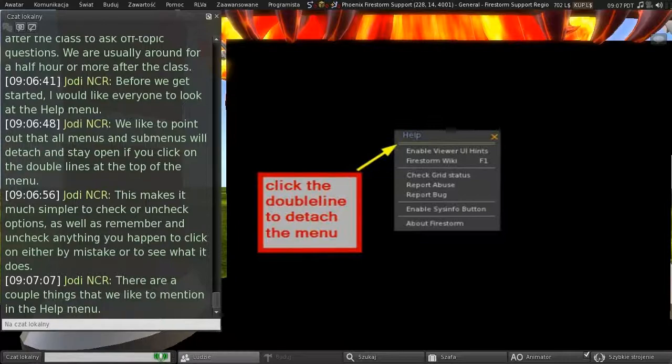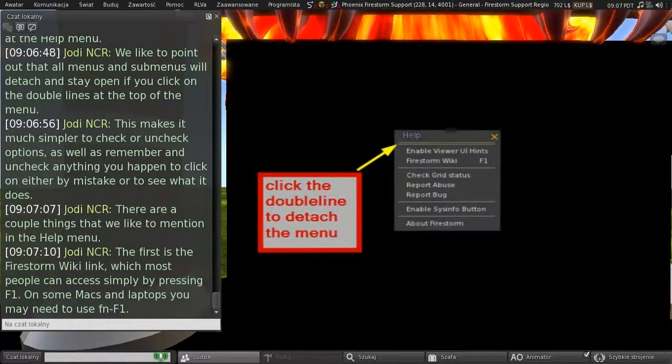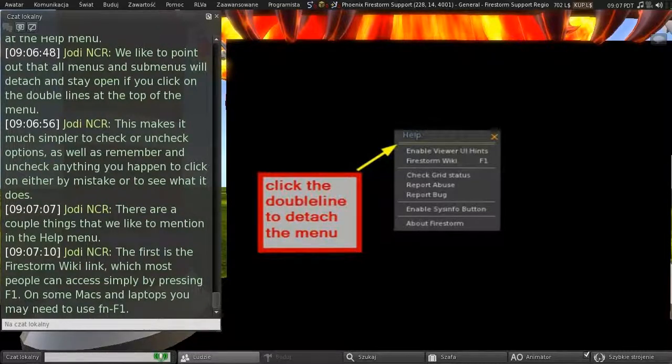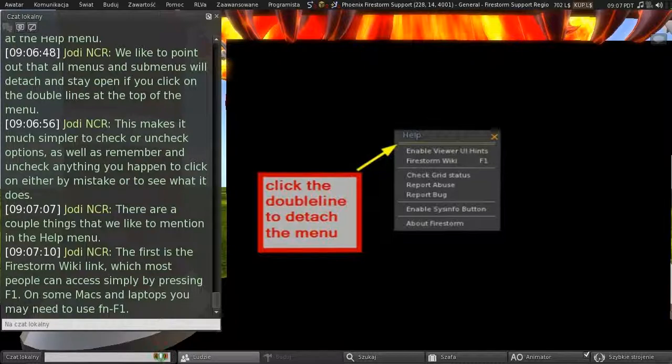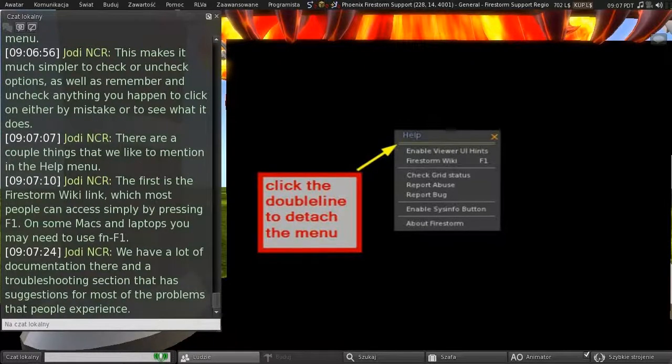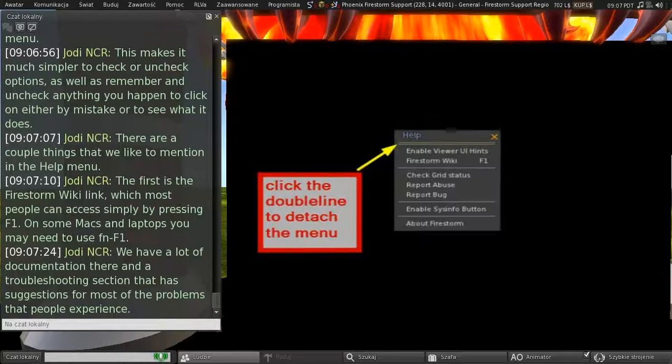And there are a couple of things that we'd like to mention in the Help menu. And the first of these is the Firestorm Wiki link, which most people can access simply by pressing F1 on your keyboard. And on some Macs and laptops, you might need to use the FN or Function F1 key combination. And we have a lot of documentation there, and a troubleshooting section that has suggestions for most of the problems that people experience.